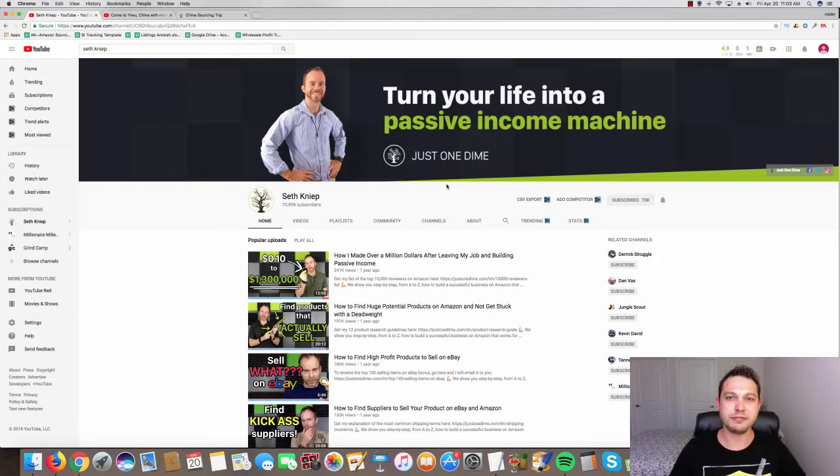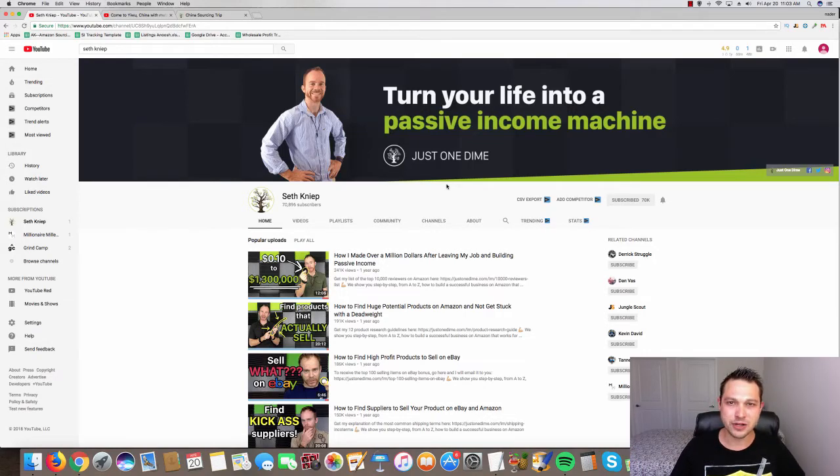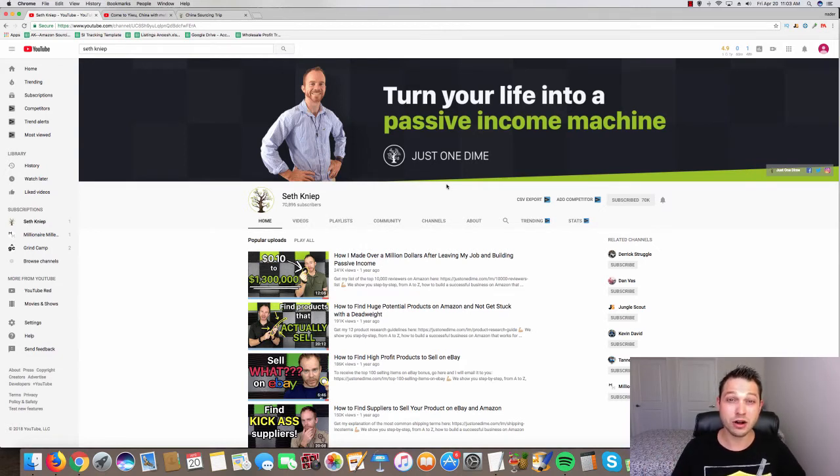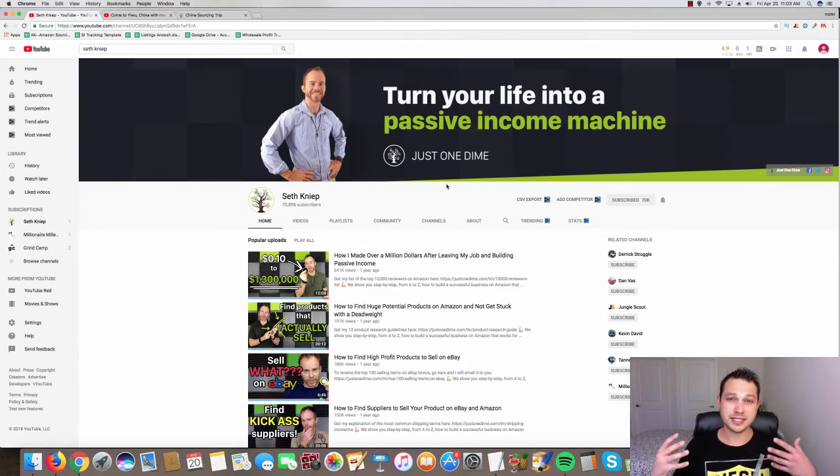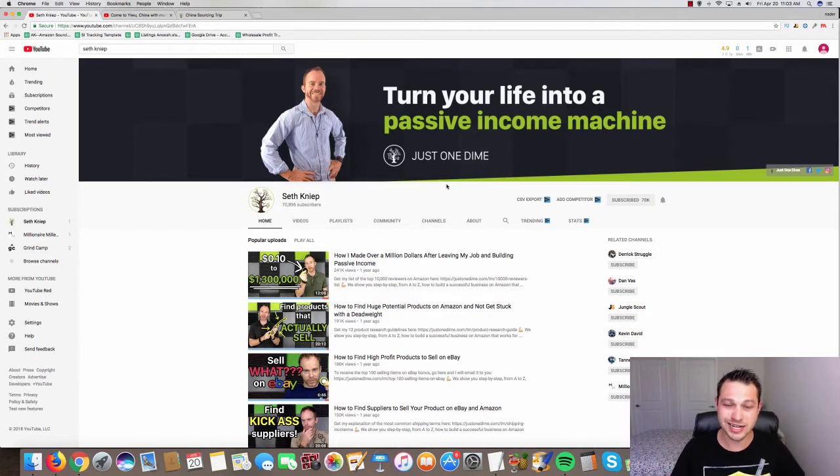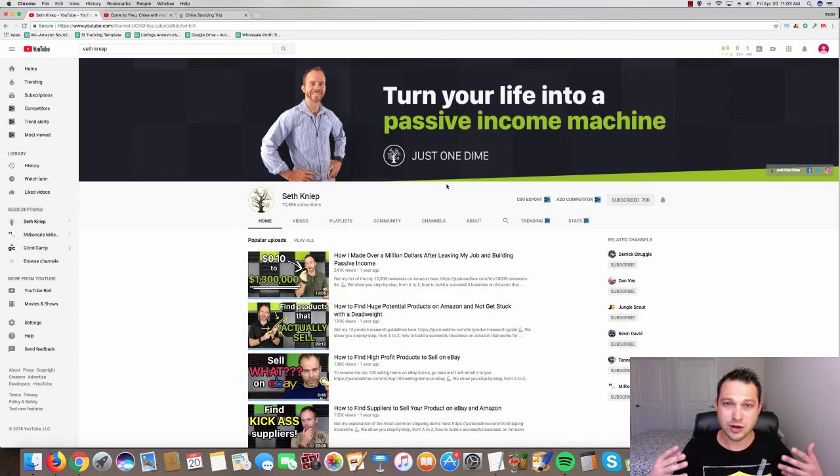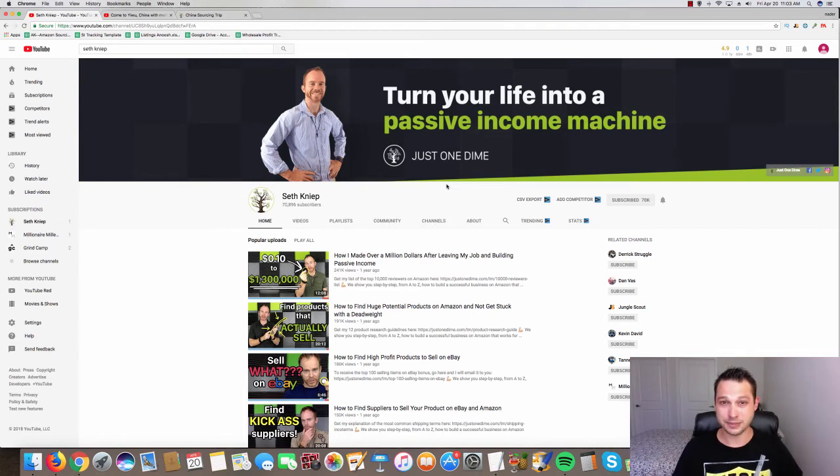What's going on everybody, Anoushka Shafi here from DropshipSniper.com and in this video I have something special for you. I want to teach you the number one secret that helped me build my seven figure online business. My Amazon business does seven figures online and I want to teach you the secret that I use to get there as fast as possible.